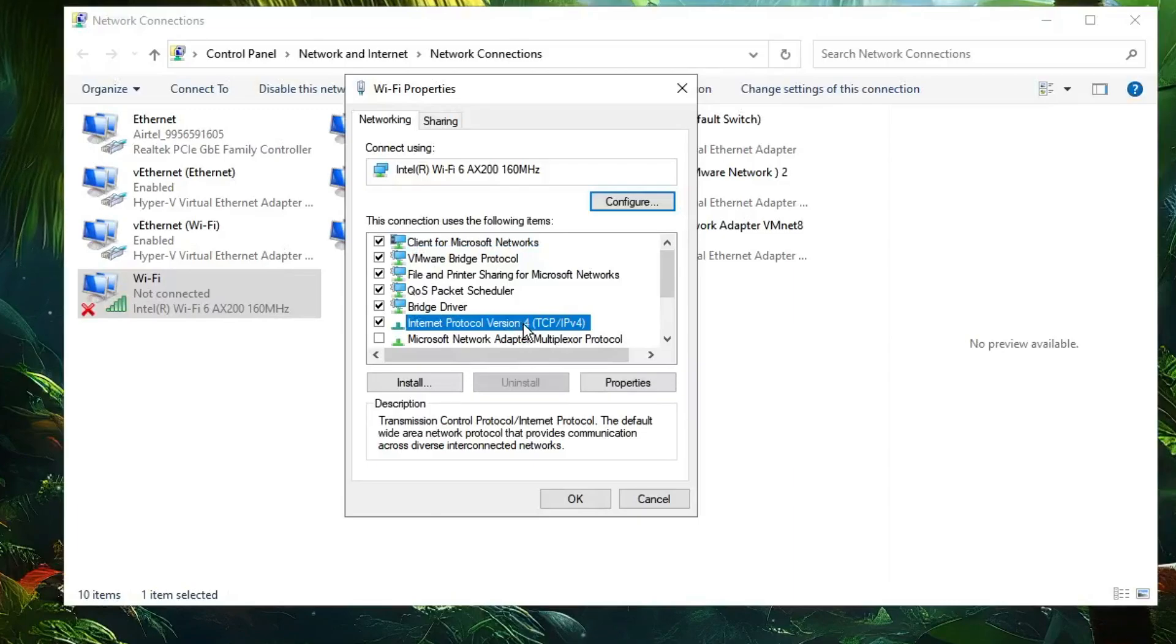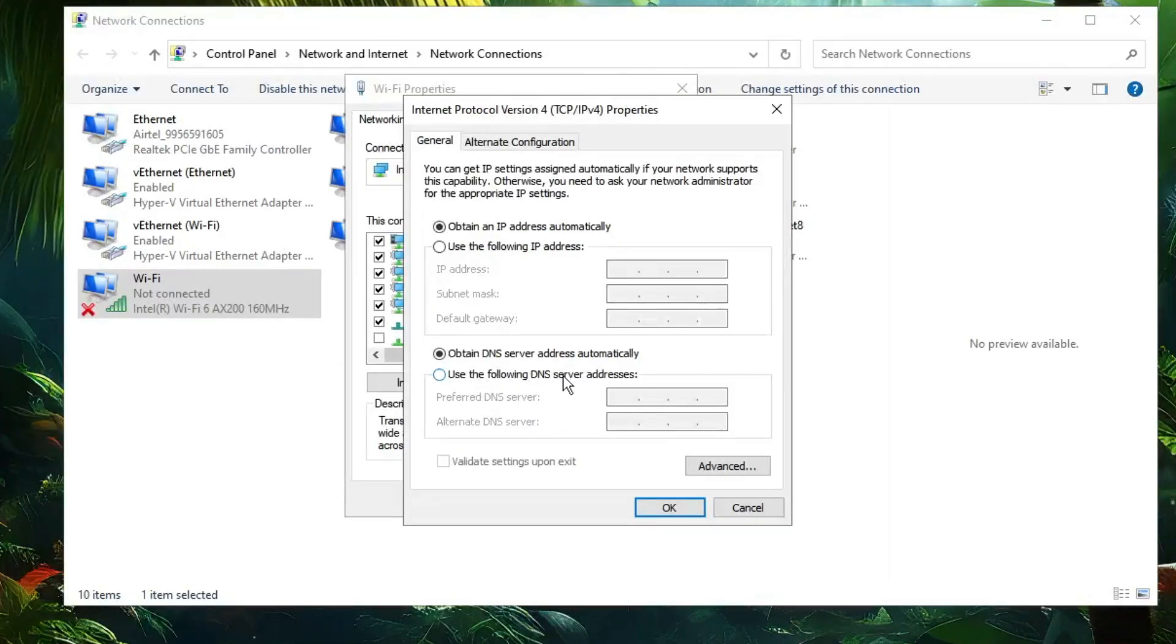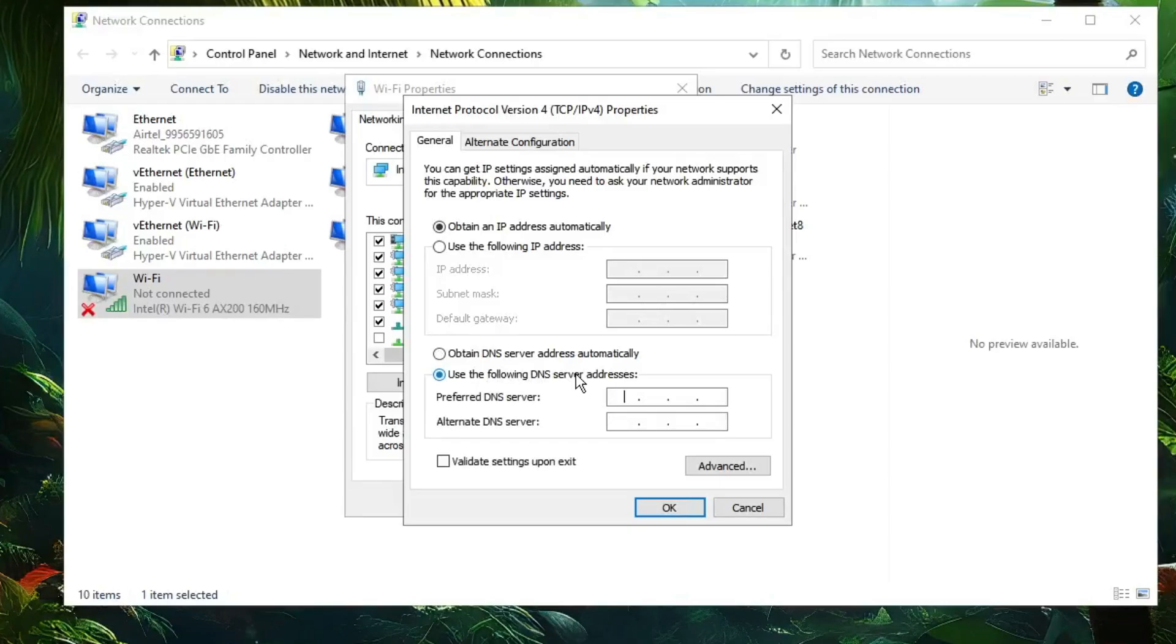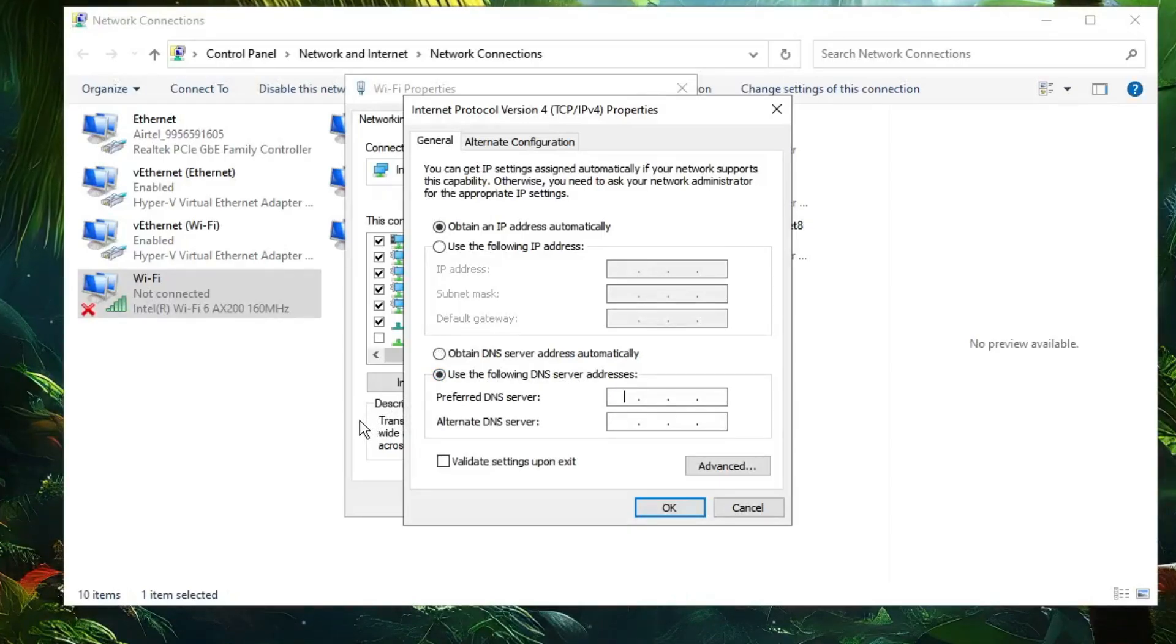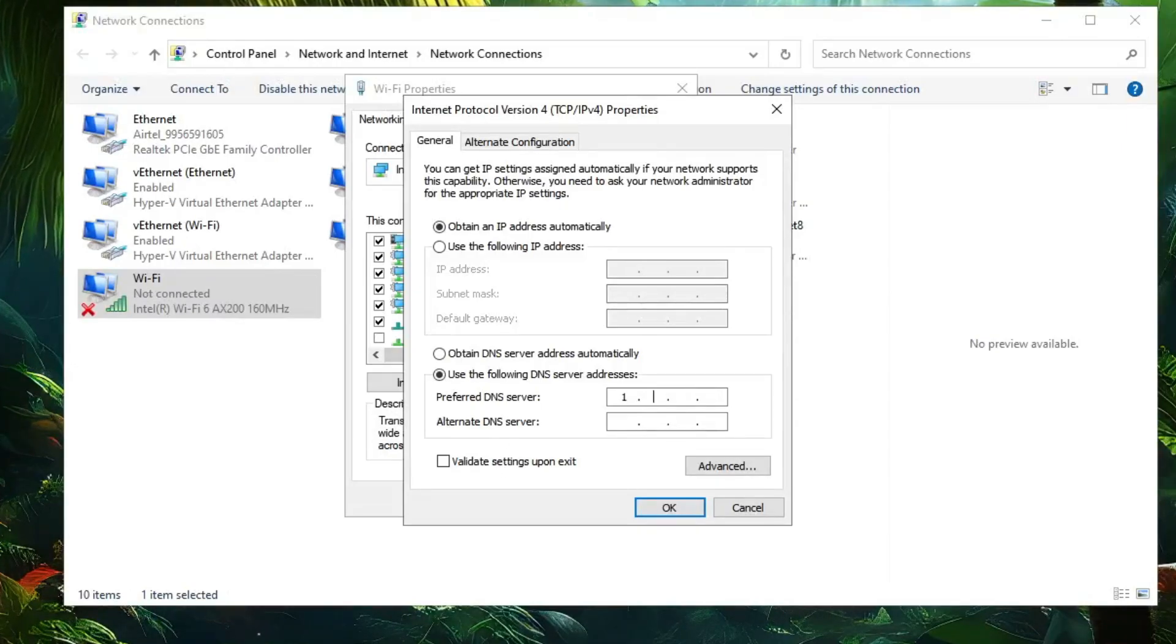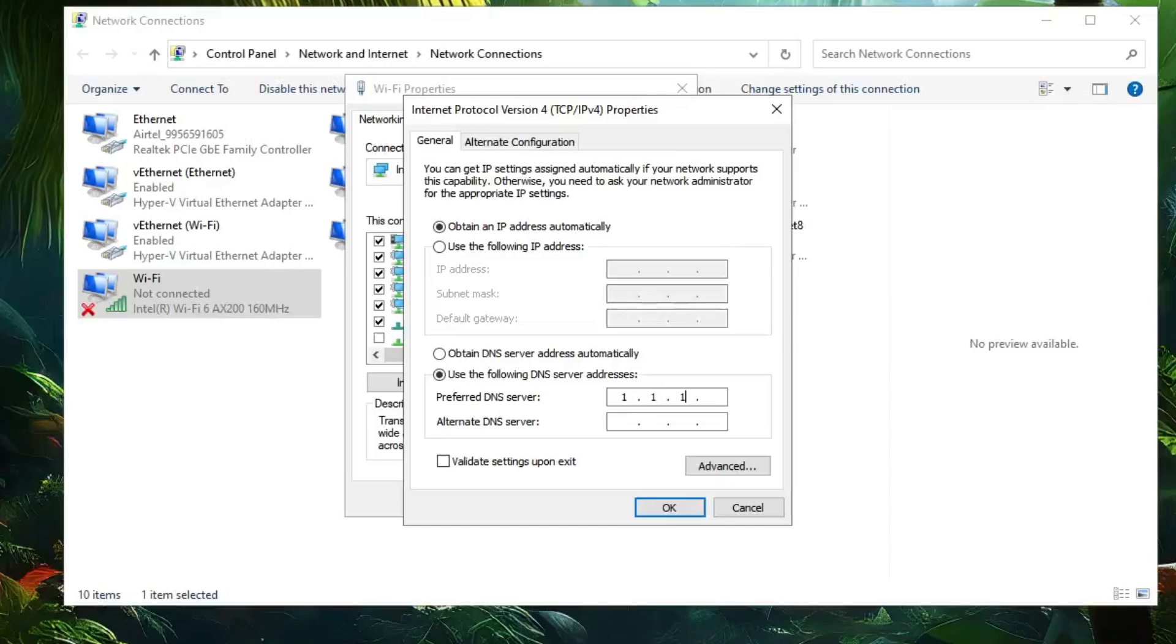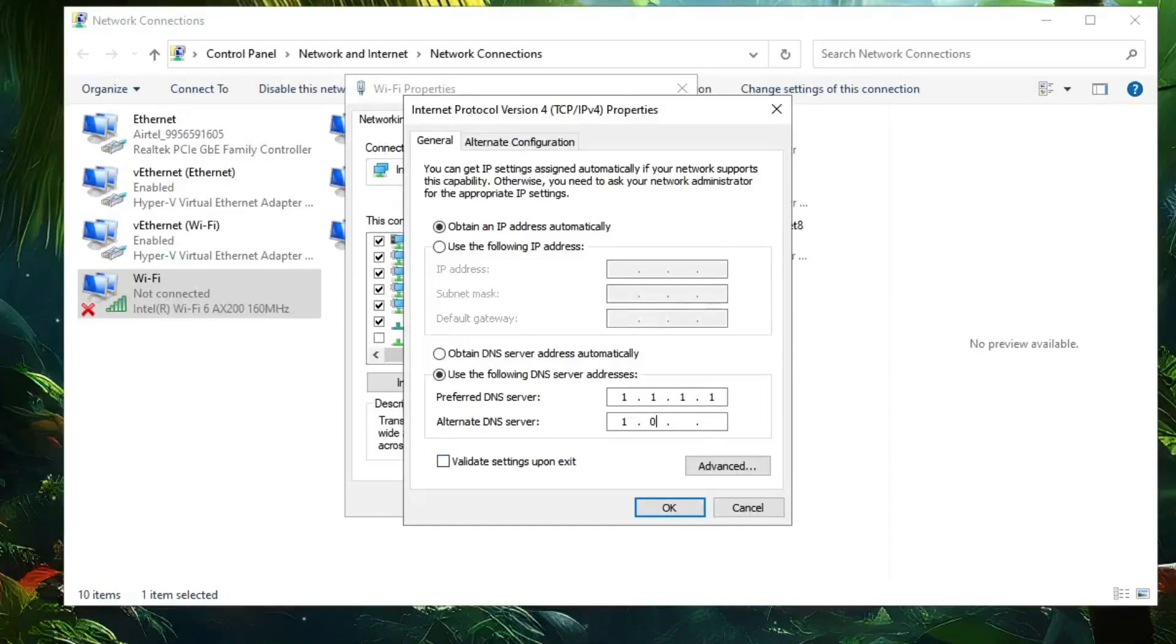Here you'll find the option 'Use the following DNS server addresses.' We can use Google or Cloudflare DNS address to get maximum speed. For Cloudflare, in the preferred DNS, type 1.1.1.1, and in the alternate, type 1.0.0.1. Click OK and OK again, then close it.